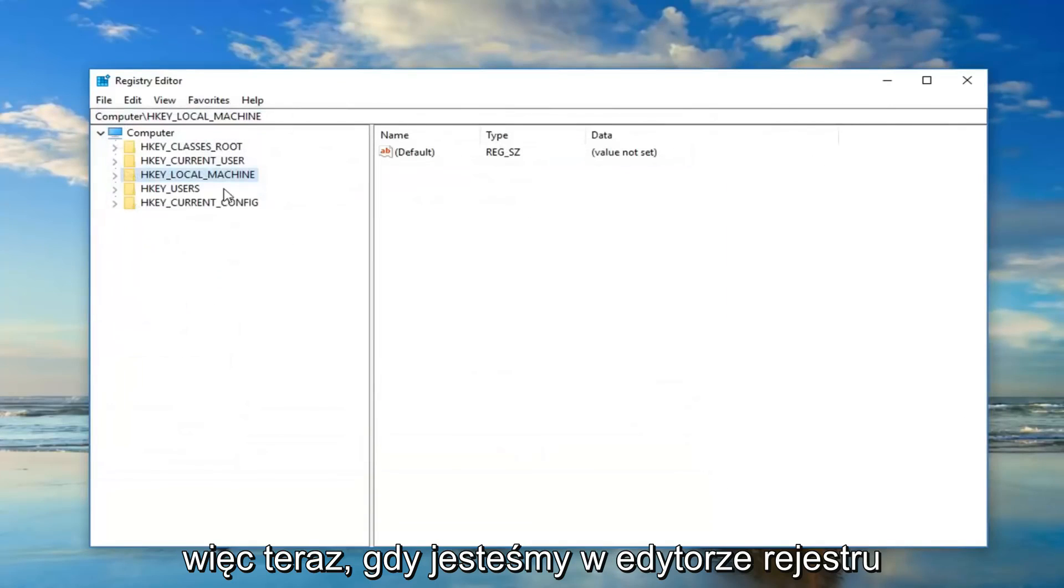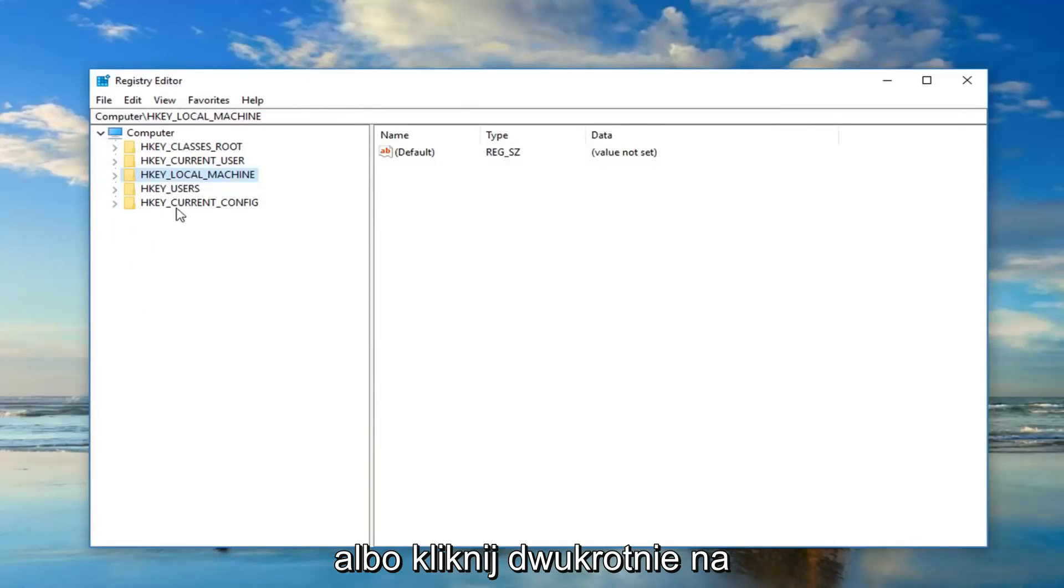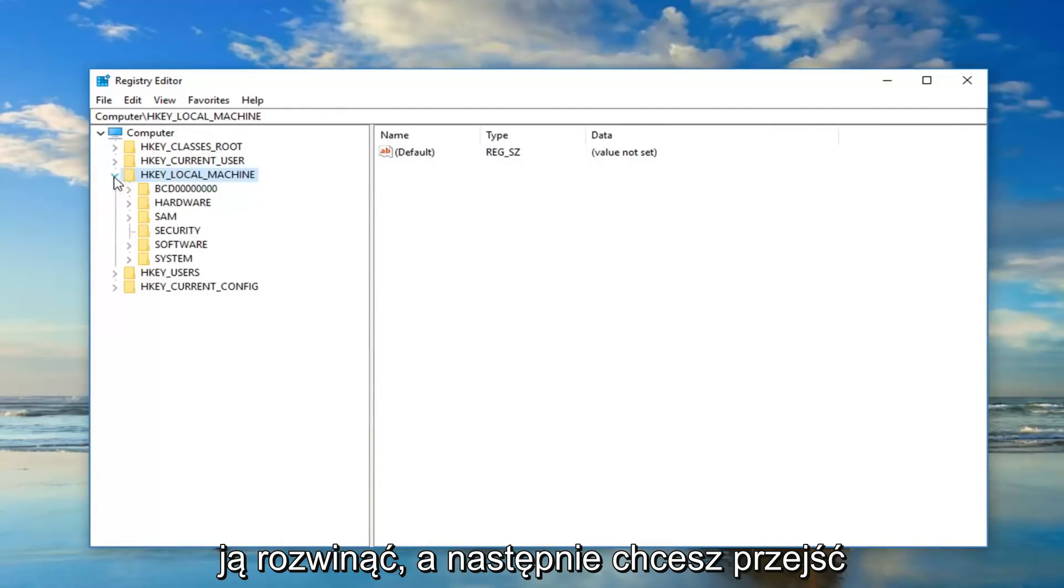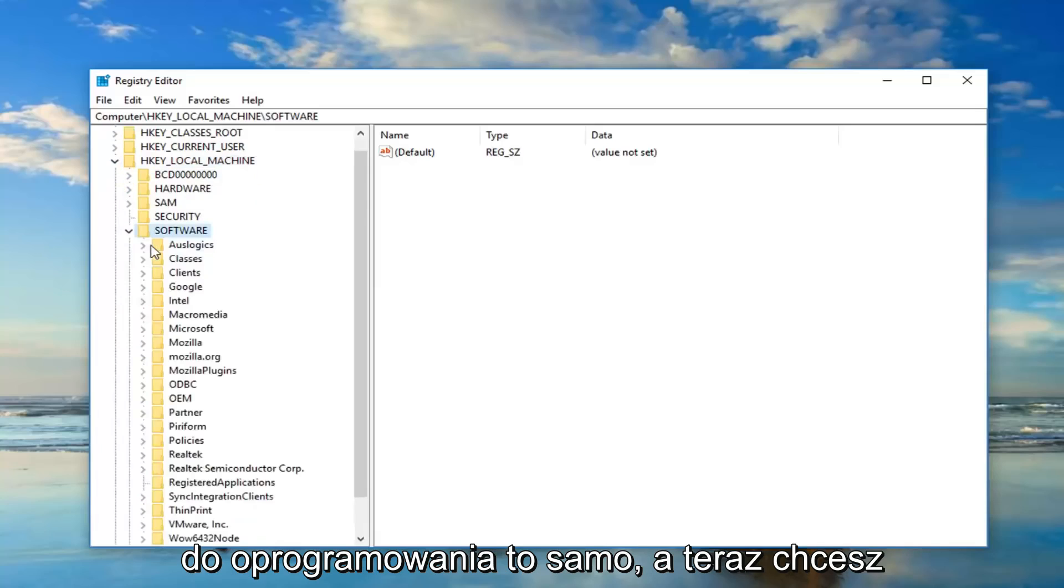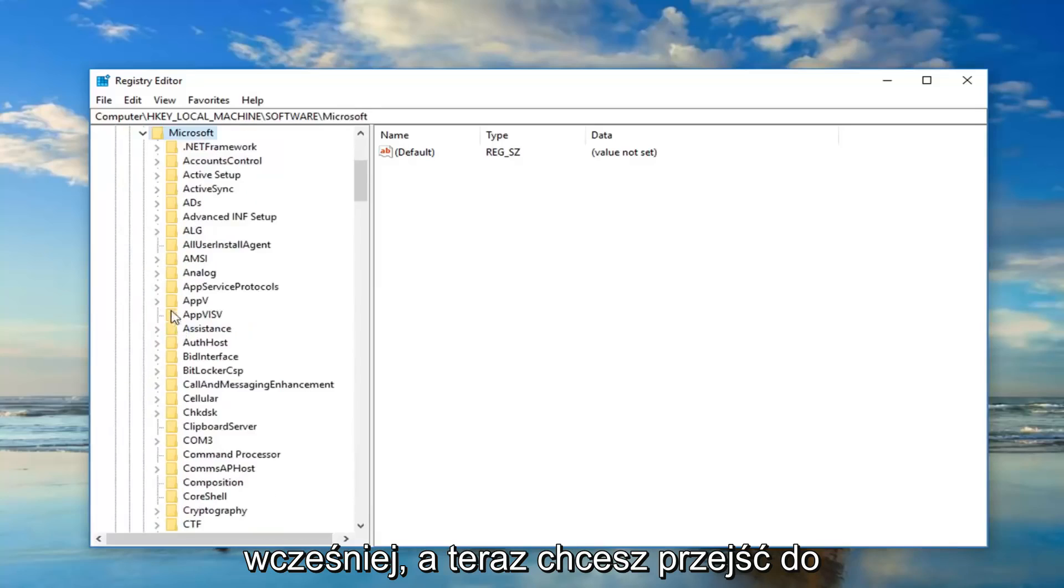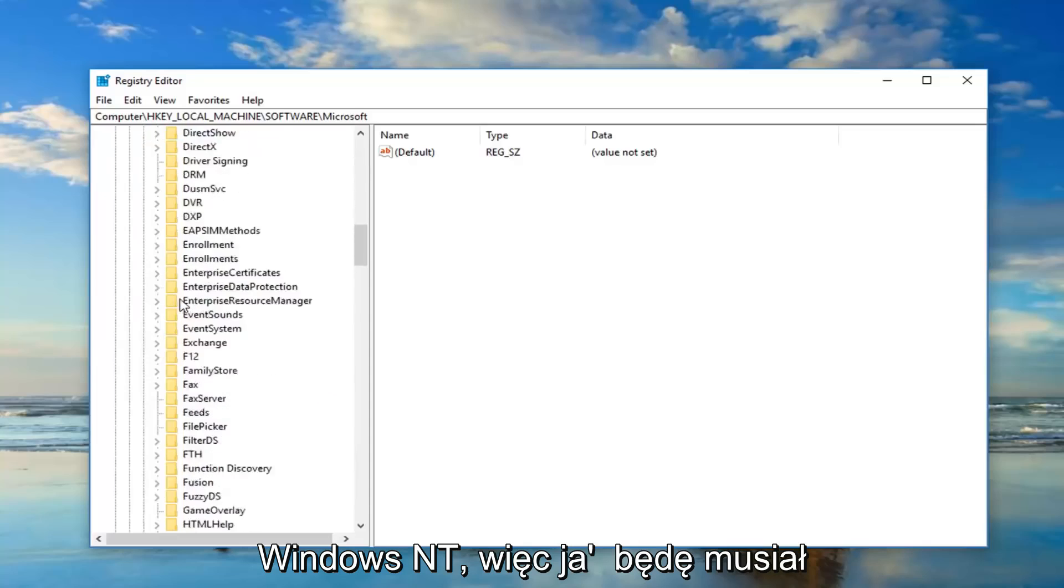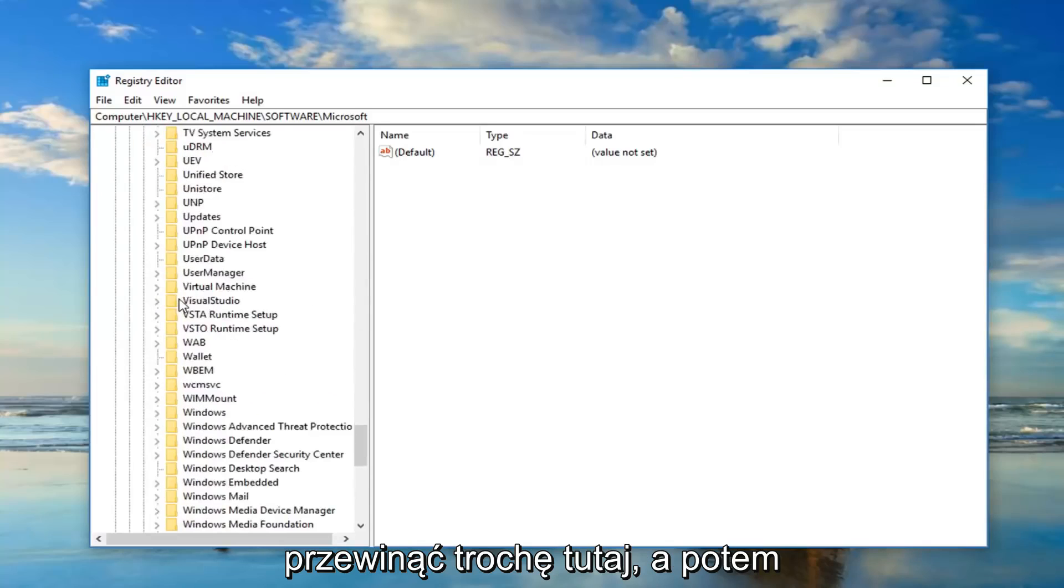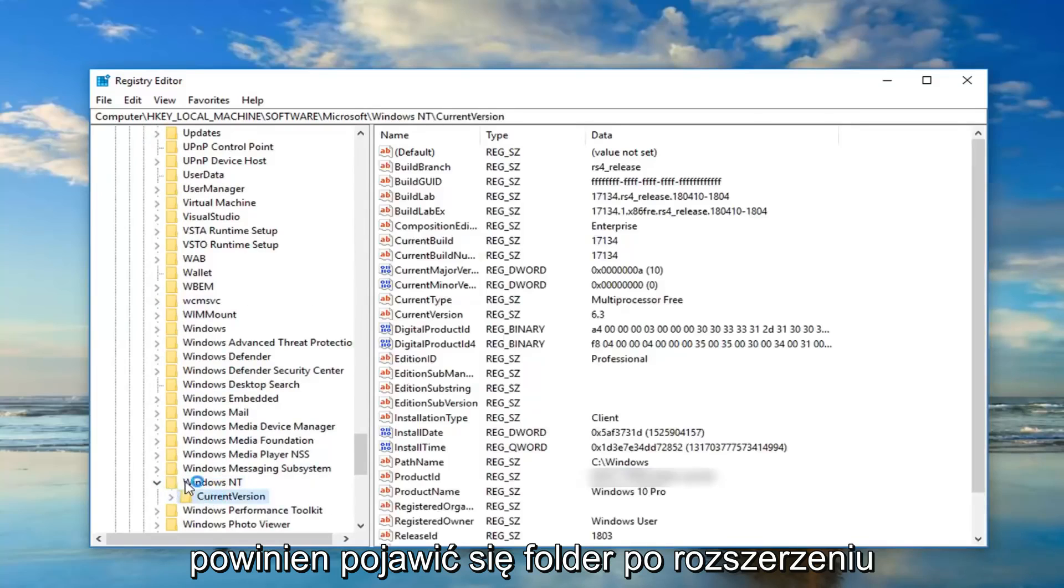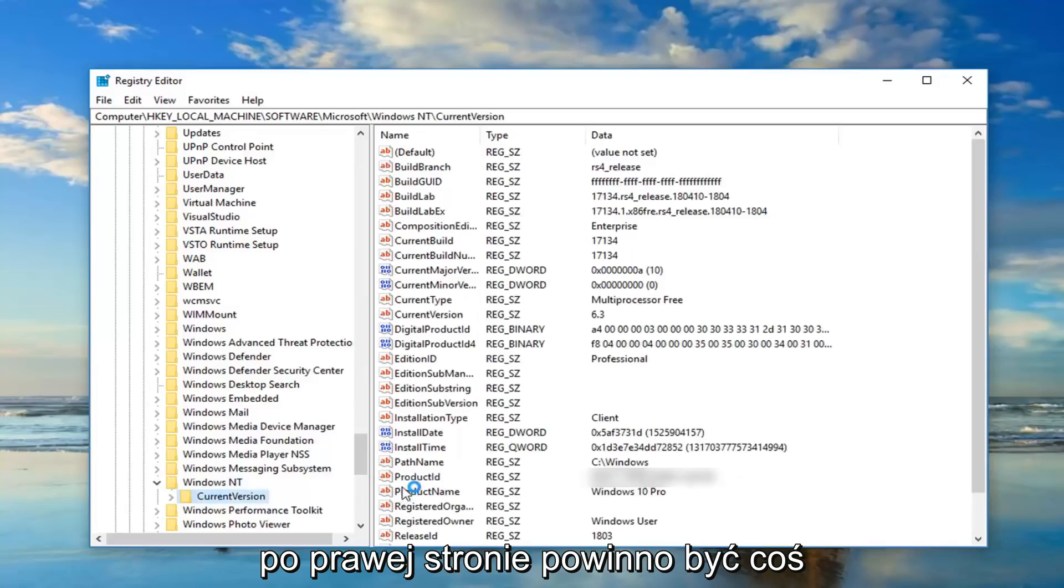So now that we're in the registry editor you want to go to the HKEY_LOCAL_MACHINE folder. So you either double click on it or left click the little arrow next to it to expand it. And then you want to go down to Software, same thing. And now you want to go down to Microsoft, same deal as before. And now you want to go down to Windows NT, so I'm going to have to scroll down a little bit here.